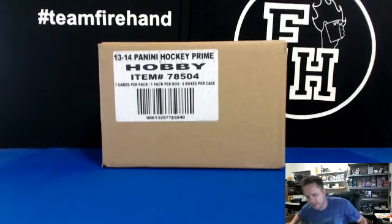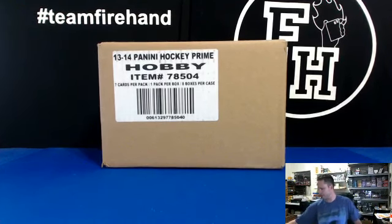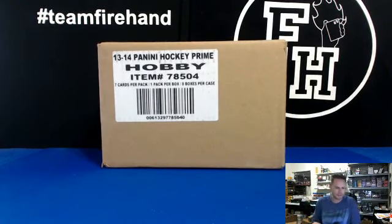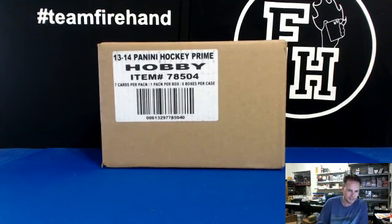Hockey Prime 2013-14, case break number 7. Good luck.